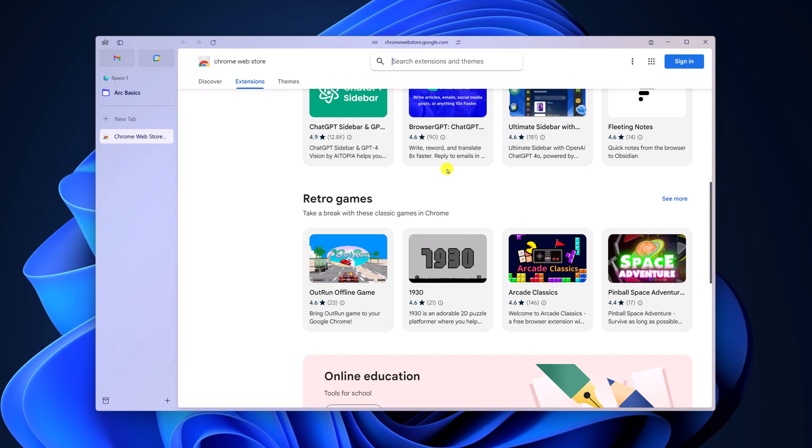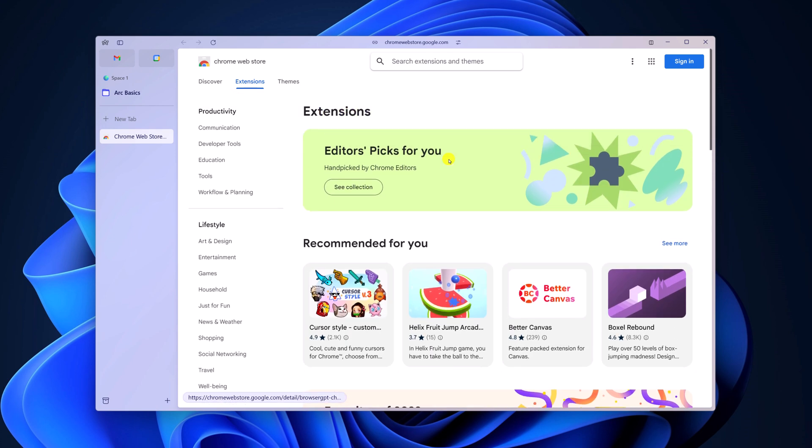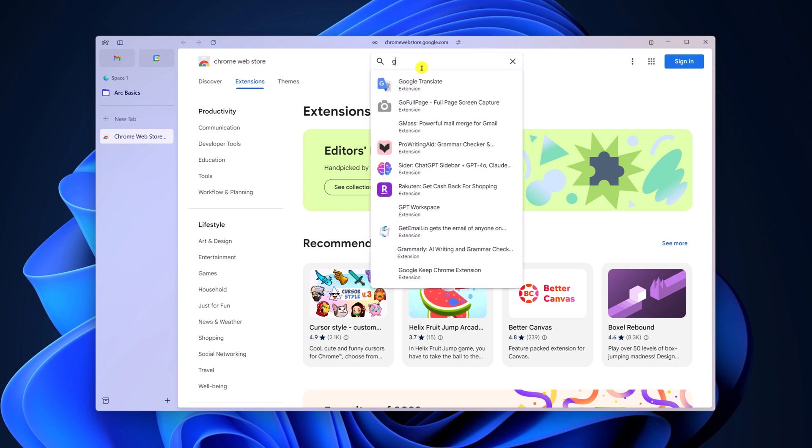Say for example, I want to install Grammarly. For that, here on the search option, I will simply search for Grammarly.